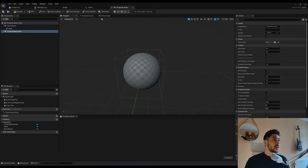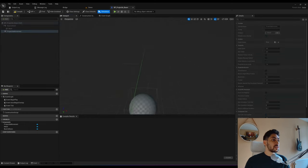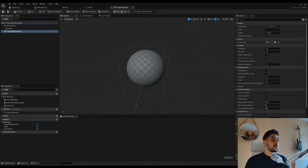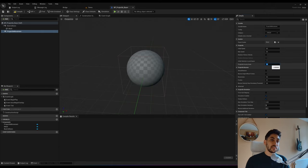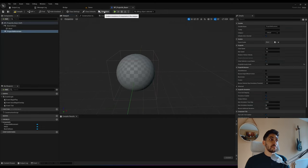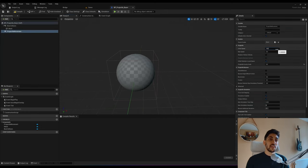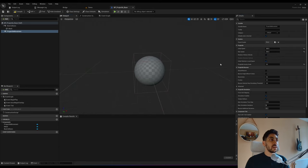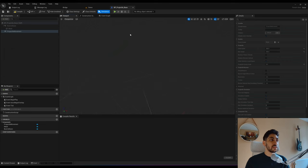If I click simulate, this just falls because our gravity is set to one. If I set gravity to zero, that disables gravity. Now nothing happens because we don't have any speed. So let's add a default speed for both initial and max speed — 500. Now if I click simulate, it's moving.